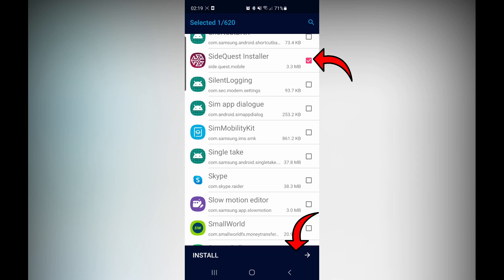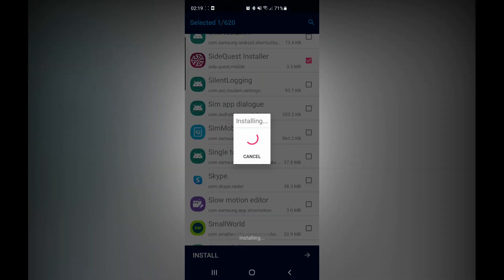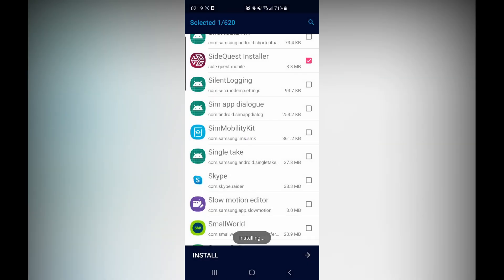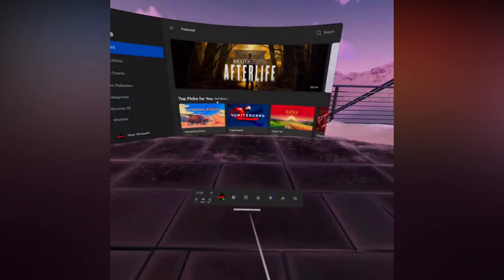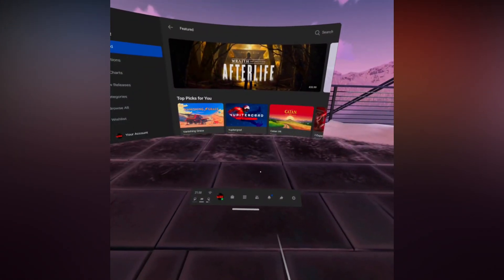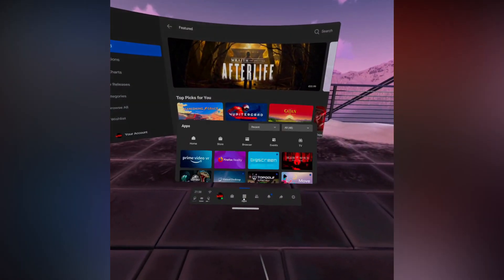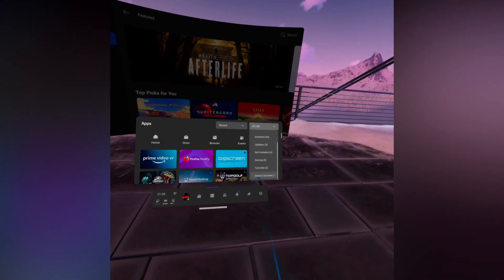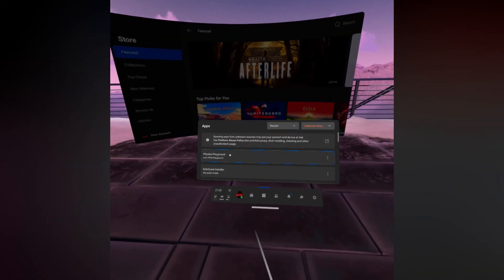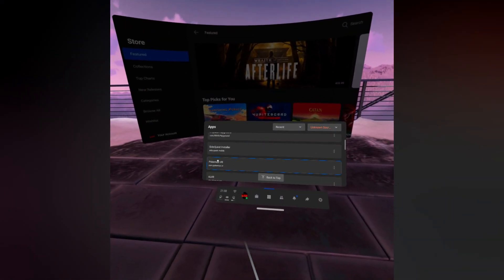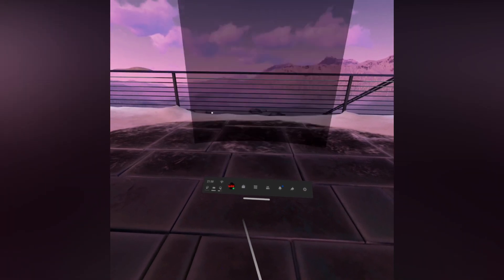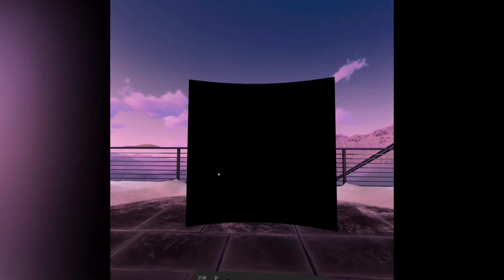Once it's done installing, that's it — you can disconnect the cable as you won't need it again. Go to your Quest, click on Applications, then use the dropdown on the right to go to Unknown Sources, and click on SideQuest. And there you go — all the SideQuest games right under your fingertips.